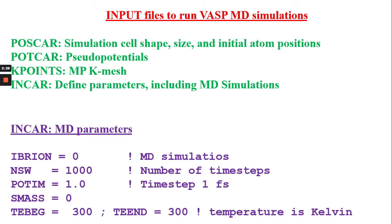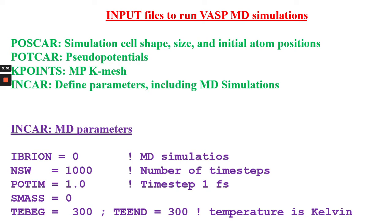Here I am showing you a sample INCAR file for MD parameterization. Basically the IBRION has to be zero. Then NSW actually defines number of time steps. POTIM, P-O-T-I-M, let's say POTIM is 1 here which is time step in 1 femtosecond. If it is 2 then time step in 2 femtosecond and there is a multiplication of NSW and POTIM to get the exact number of the time steps. SMASS is an important parameter that actually decides what thermostat you are going to use, let's say Nose-Hoover or whatever.